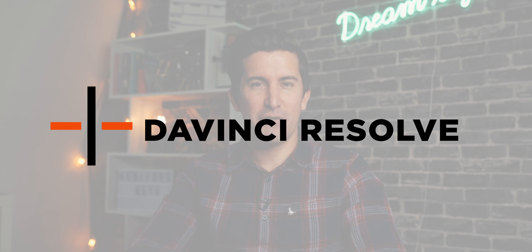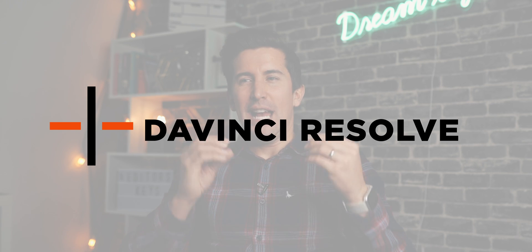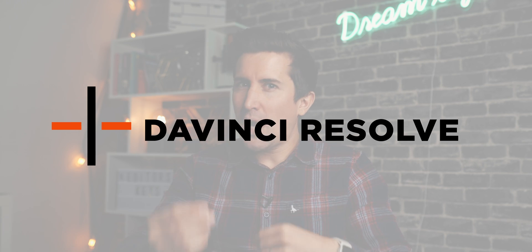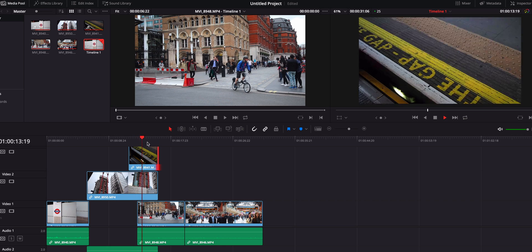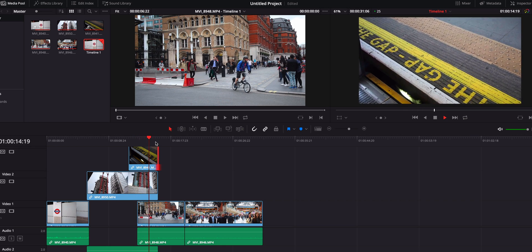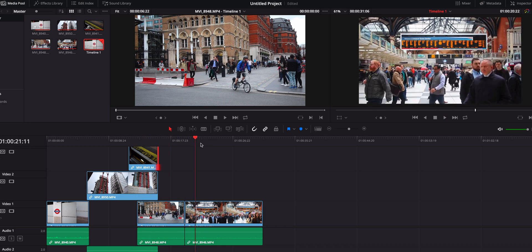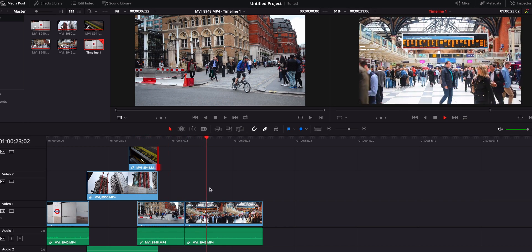Next is DaVinci Resolve. If you want to do color correction or something more complex than iMovie, DaVinci Resolve is also free, and it's incredible that software like this is available at no cost.